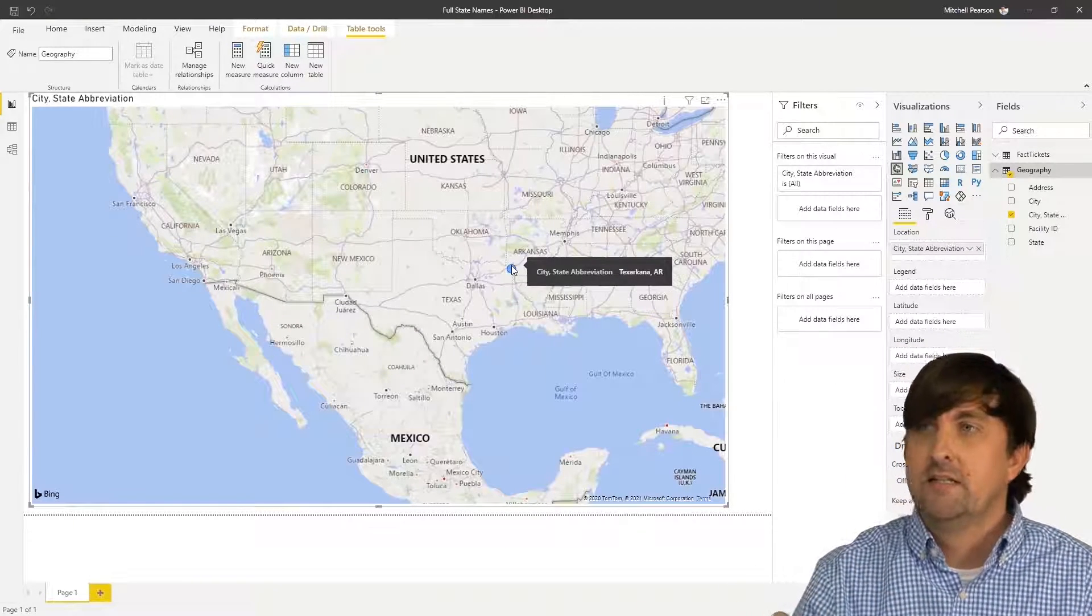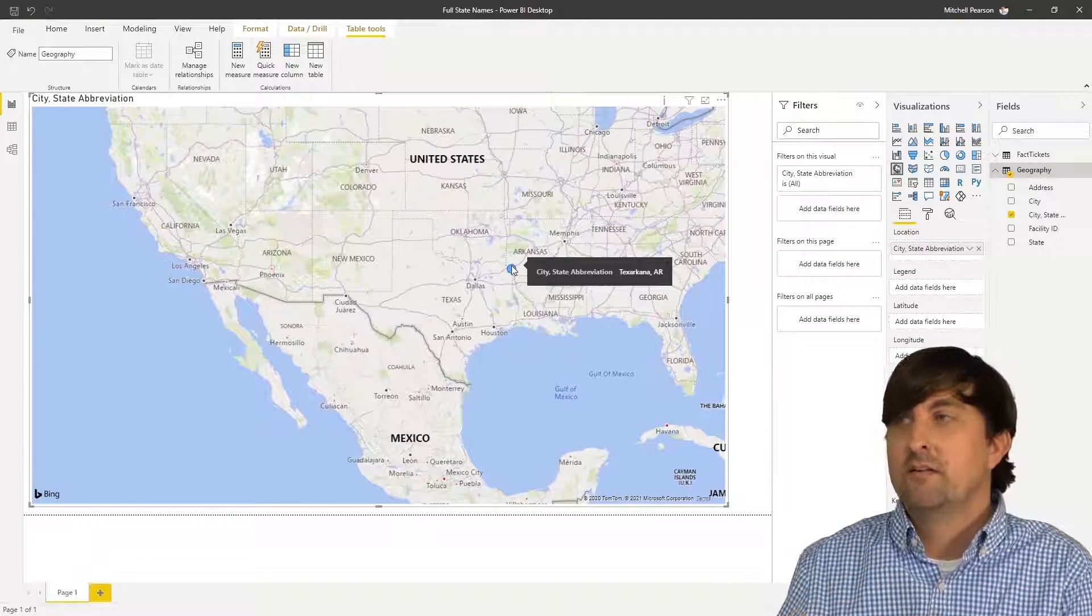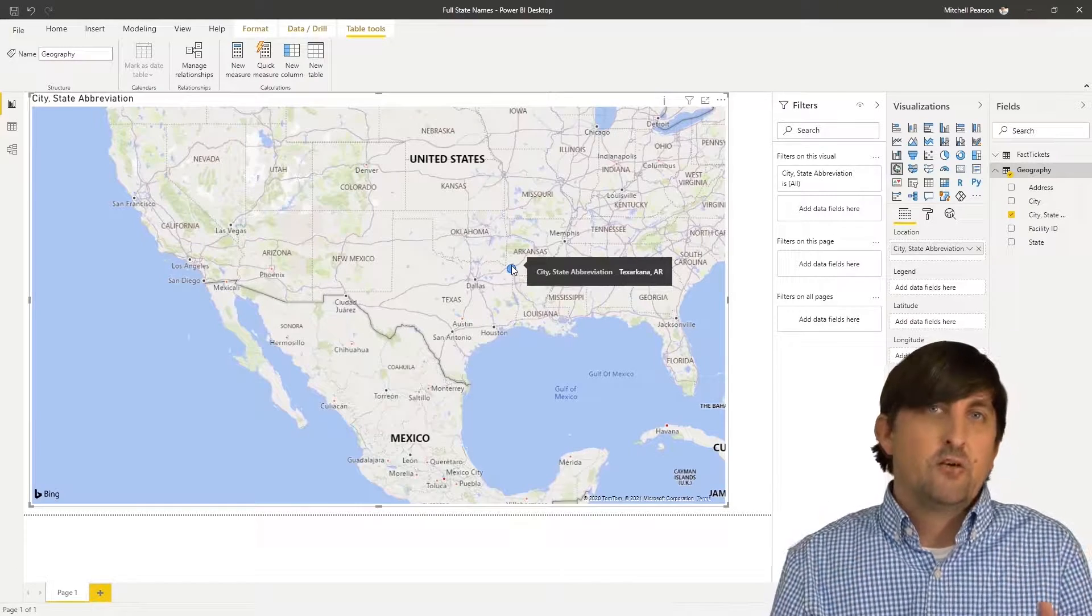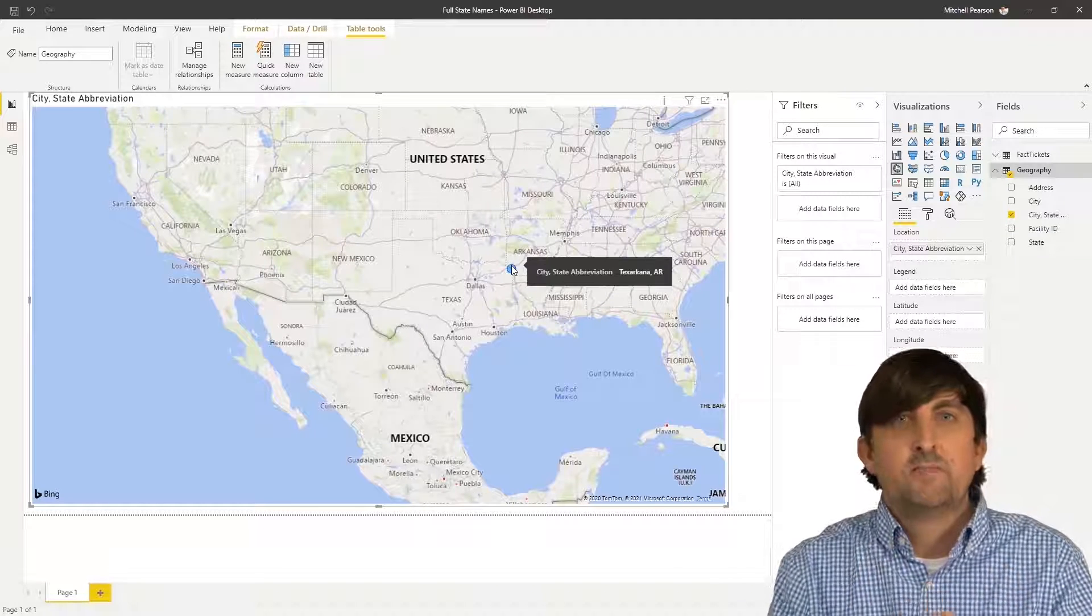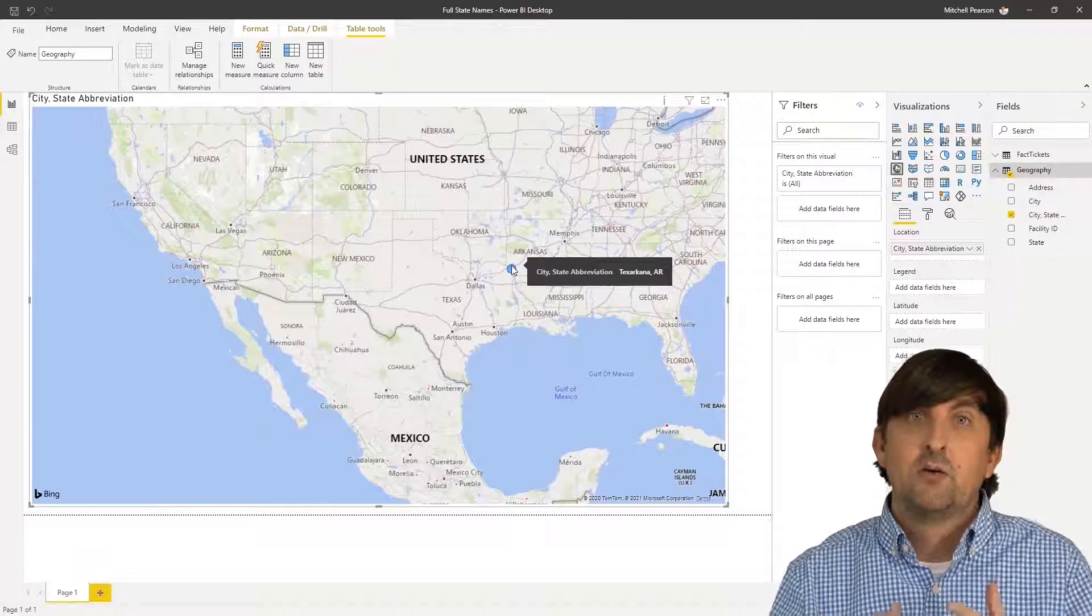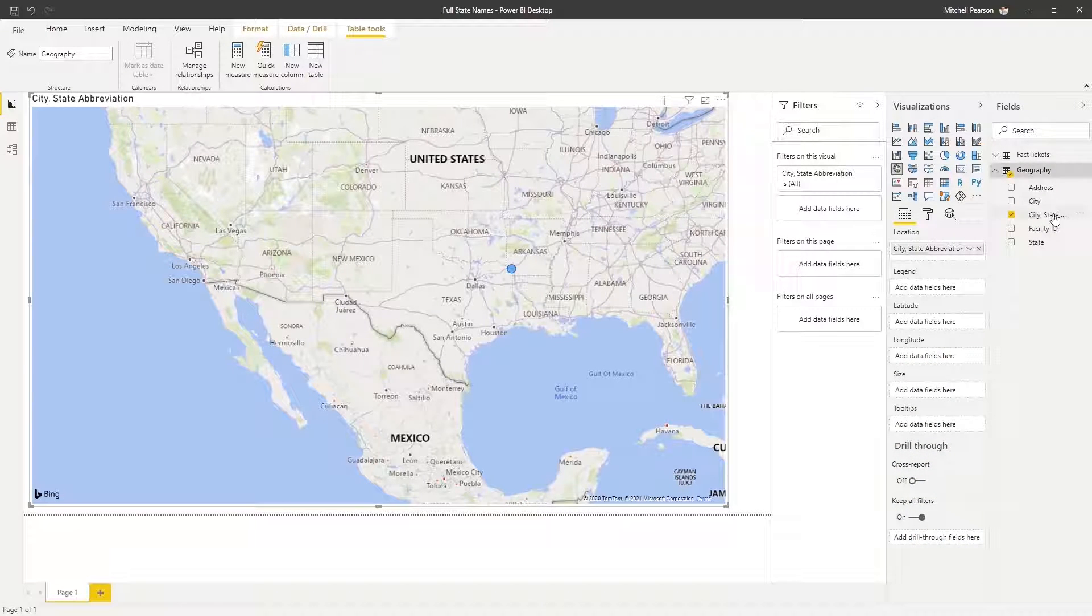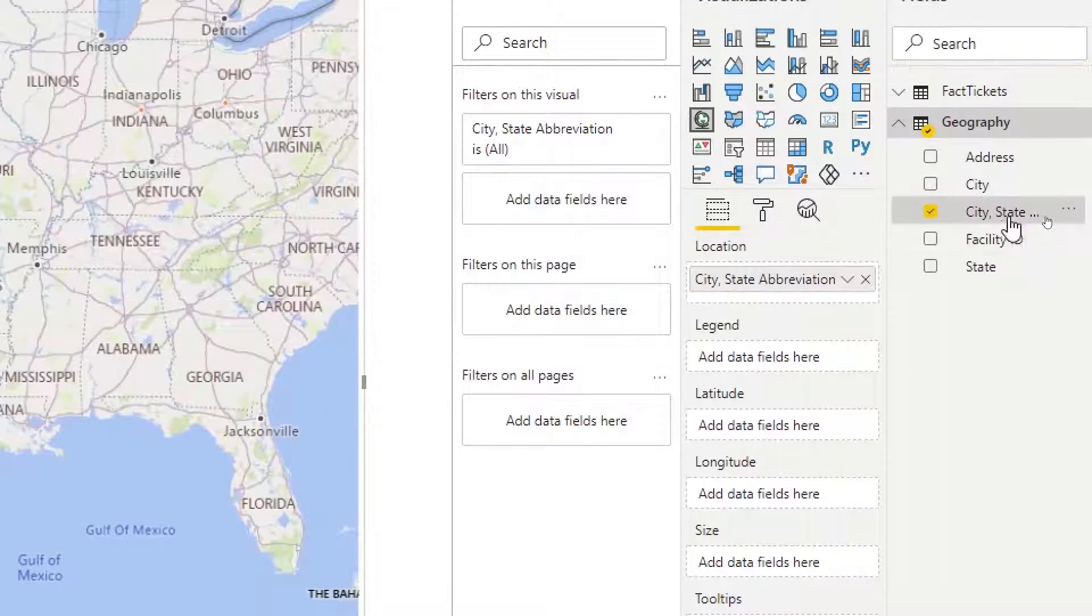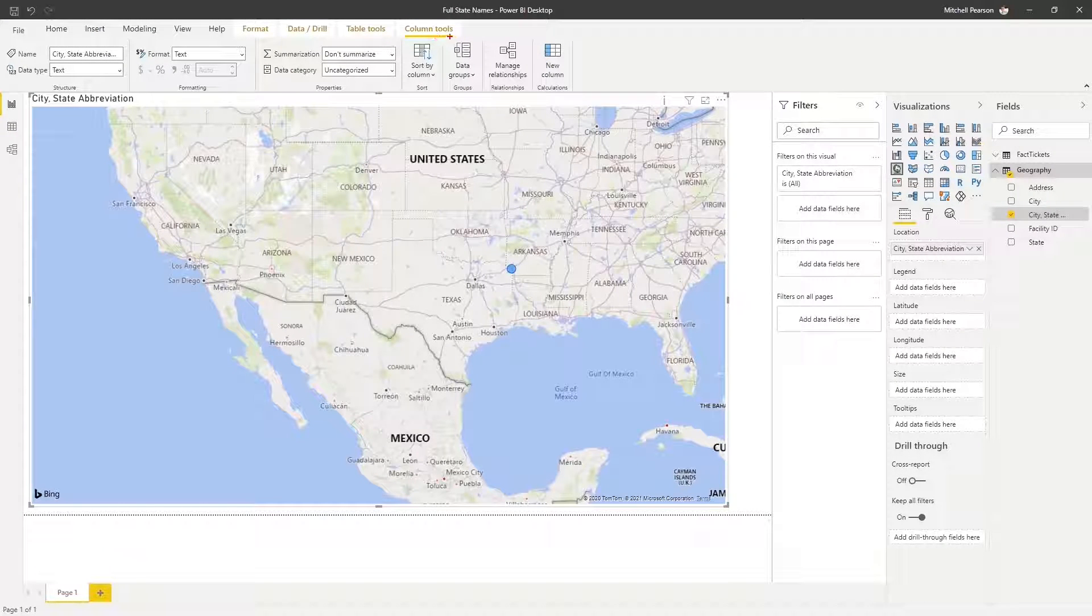Now why is that? Well, the reason is when we send this, we're sending this information to Bing. But currently when we put this in the location, Bing doesn't know what to treat this as. This is just random text to it. So we have to be very specific and we have to put this text data type into a certain kind of category. So how do we do that?